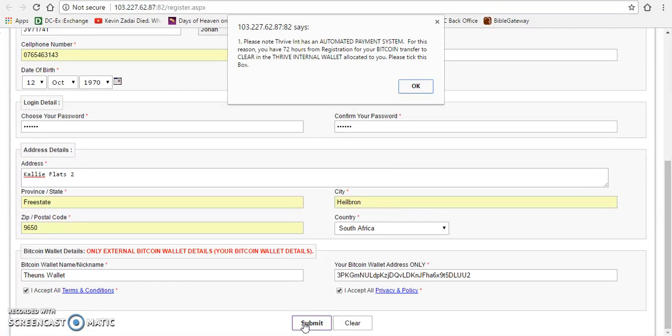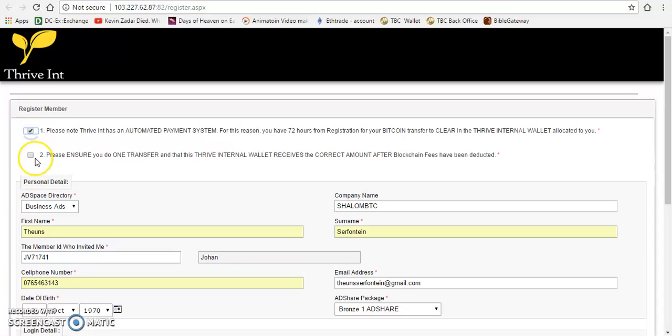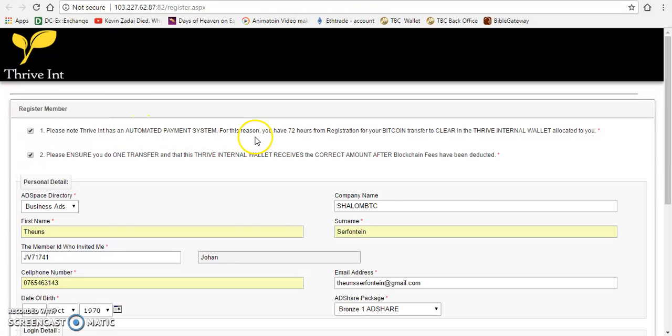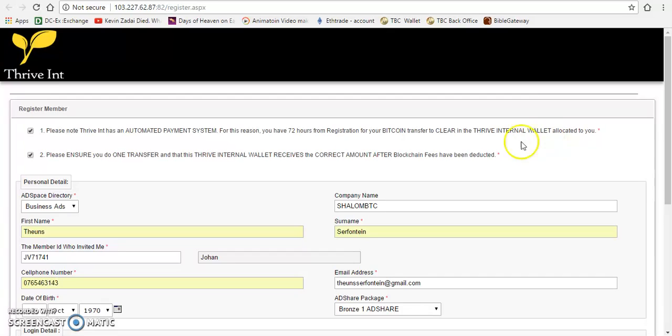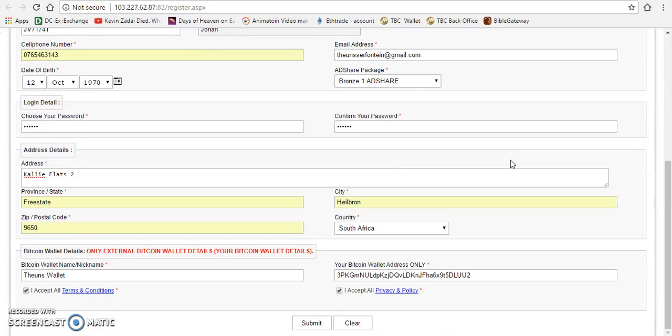Please note that Thrive has automatic payment. Okay, that is fine. Please note that Thrive has automatic payment system. For this reason, you have 24 hours from registration for your Bitcoin transfer to clear in the Thrive international wallet. Please ensure you do the transfer once. Just make sure that there's more than enough money in your blockchain wallet and everything. That is fine, then you just submit.